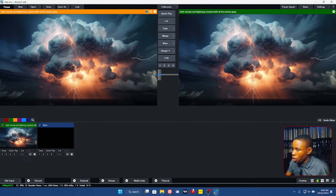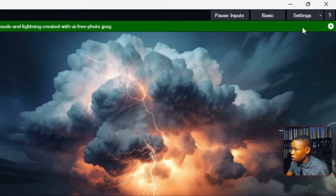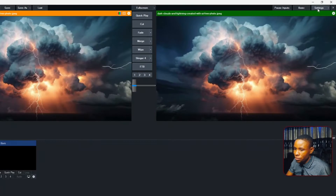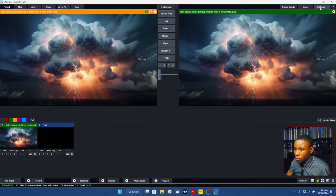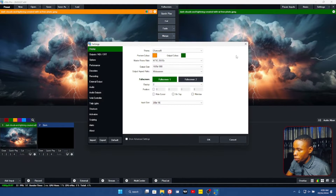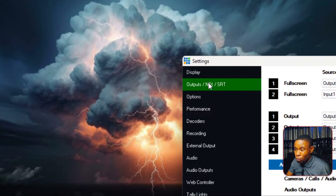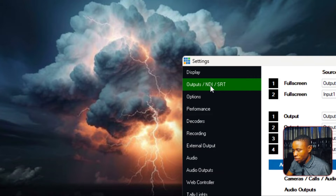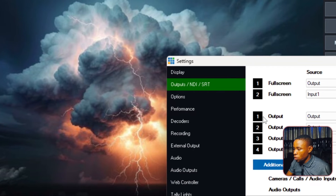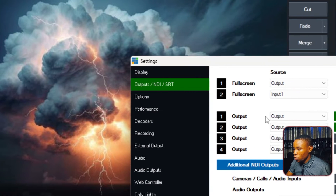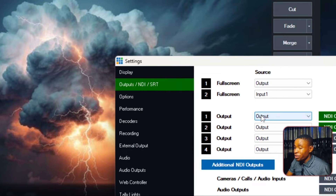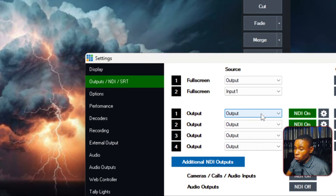Go ahead and click at the top of the screen on Settings. Give it a few seconds to pop up, and once it does, go ahead and click on Output and NDI SRT.